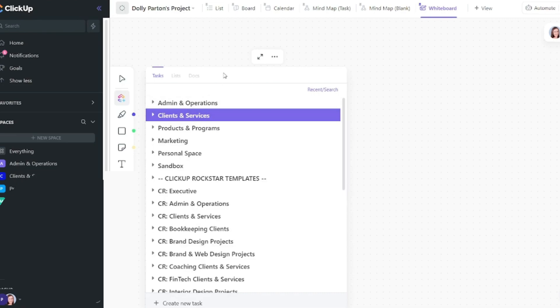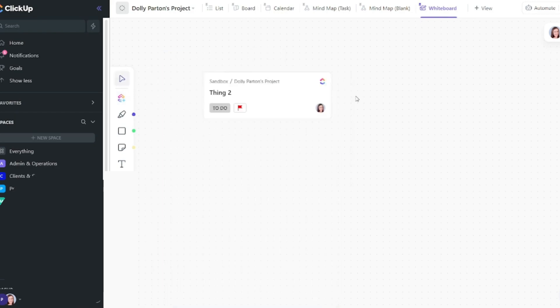Now eventually ClickUp is going to allow you to pull an entire list and other ClickUp docs. But you can see when I hover over this it says coming soon. So be patient if that feature isn't there yet. Okay so you can add different tasks here if you want.